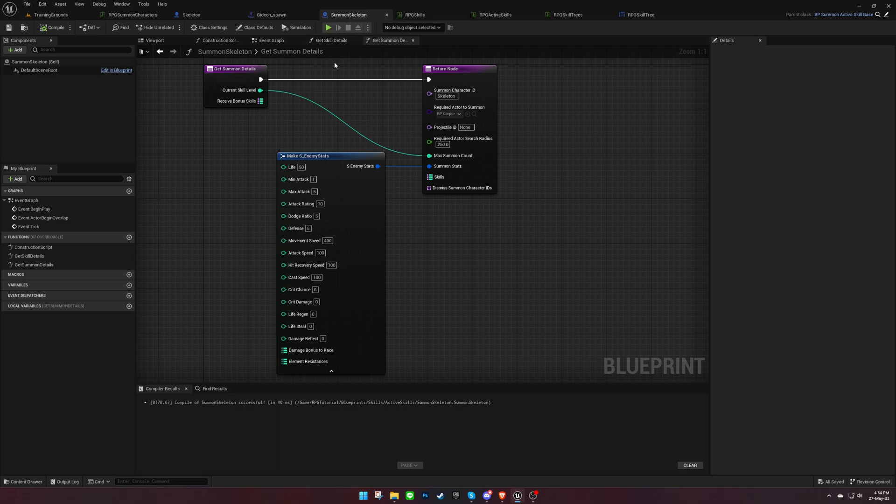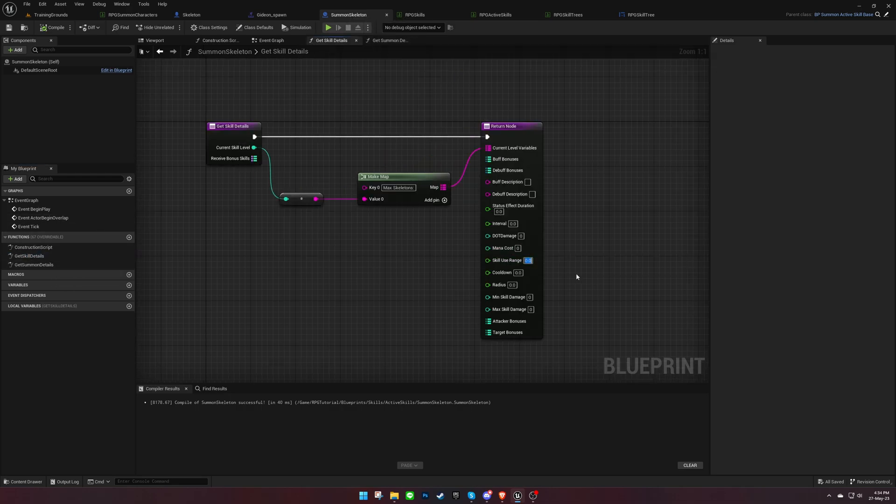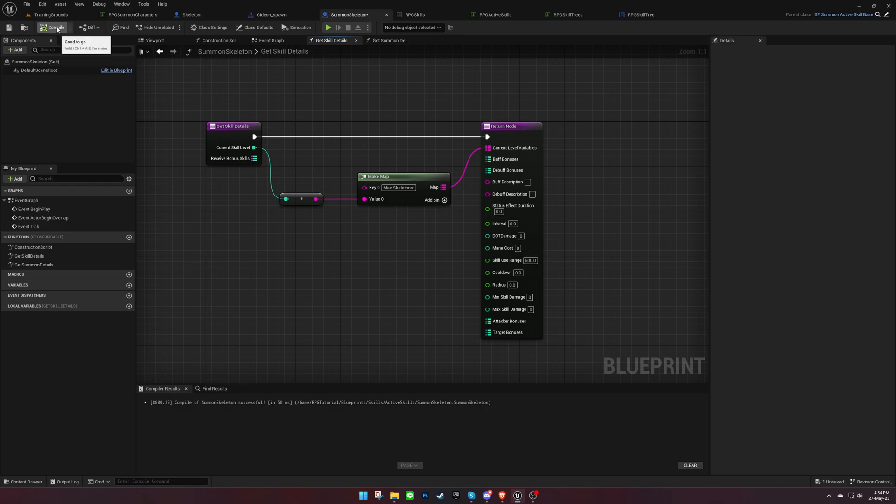To make it more convenient, we can increase the skill use range in the skill blueprint, eliminating the need to be right next to the corpse.